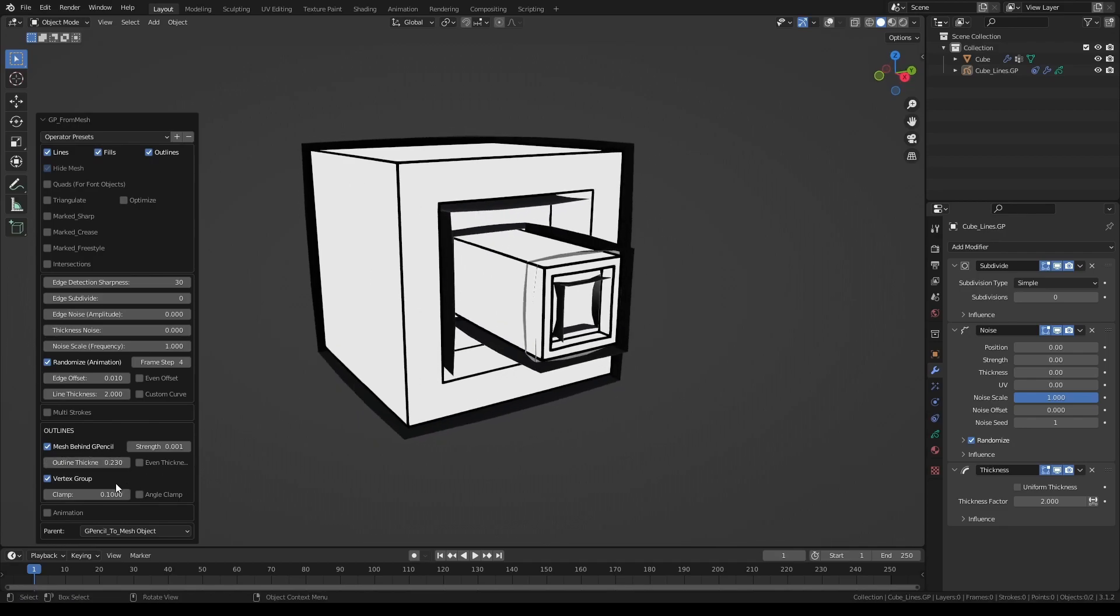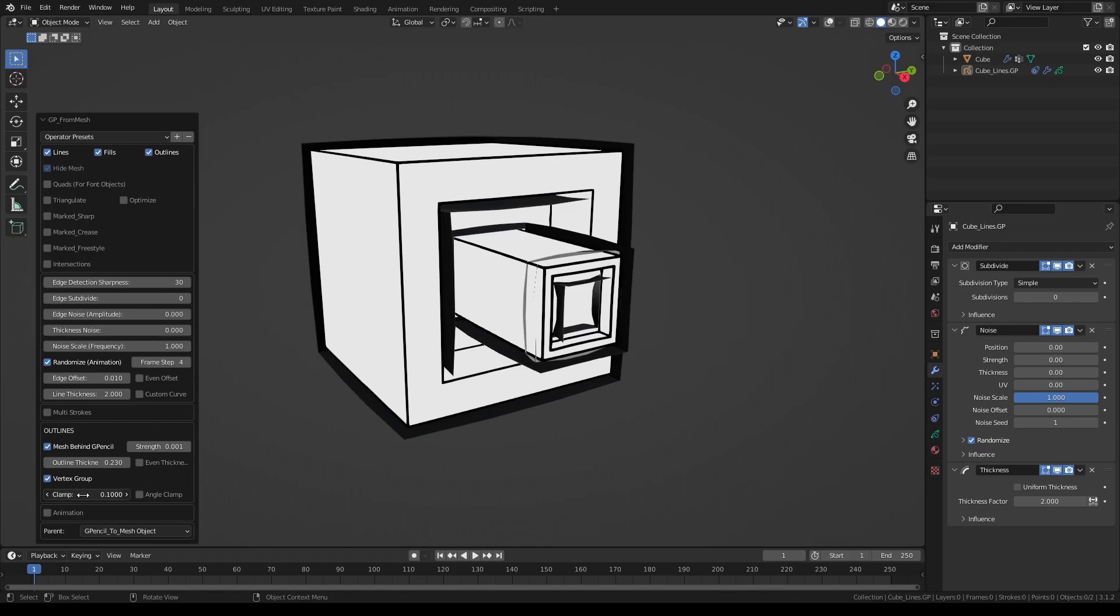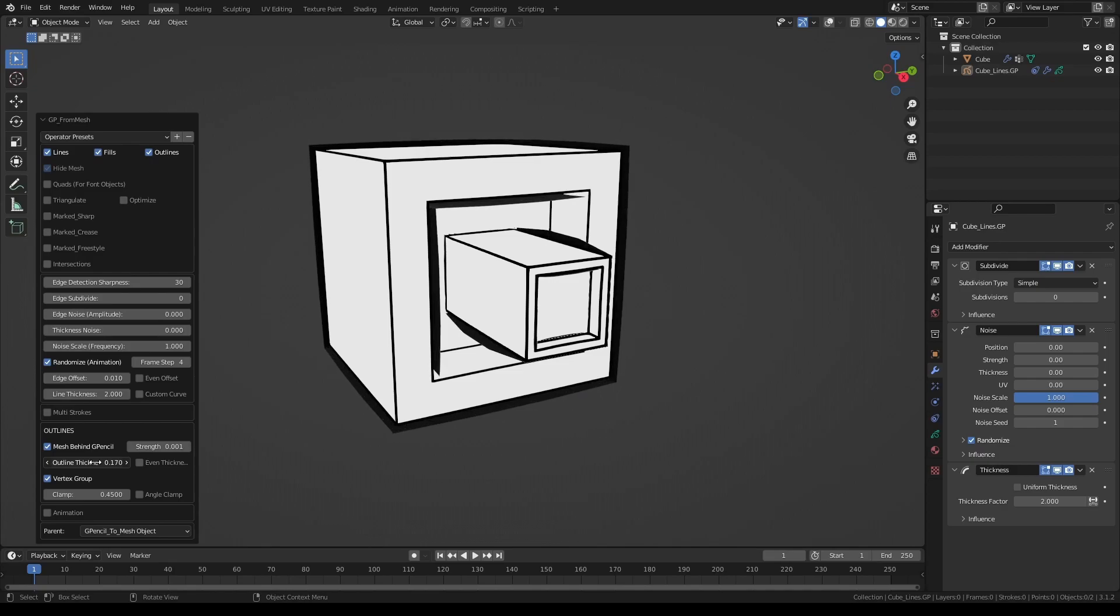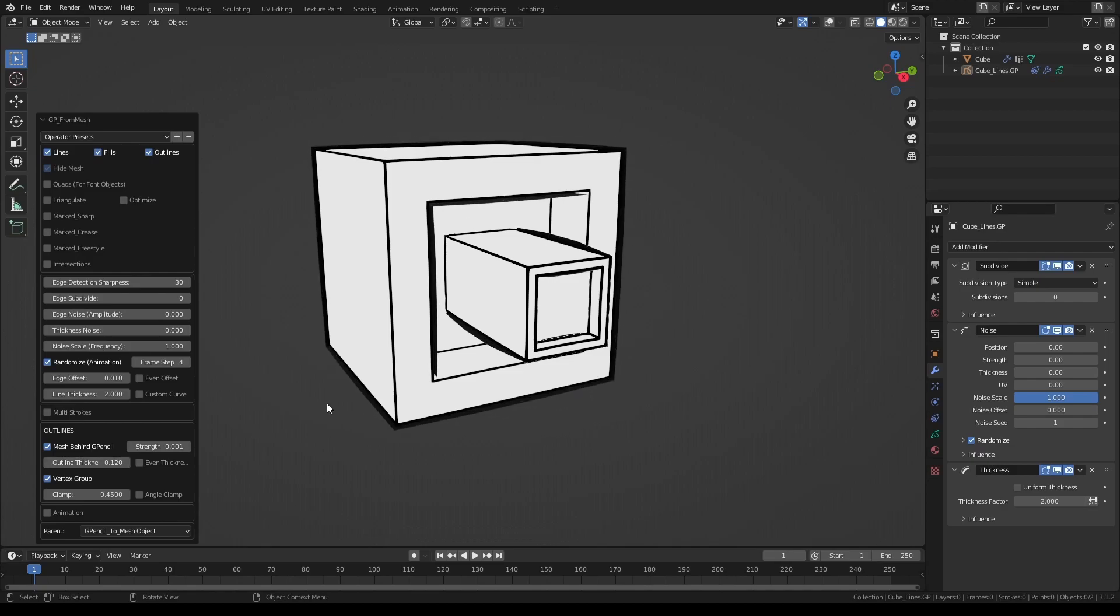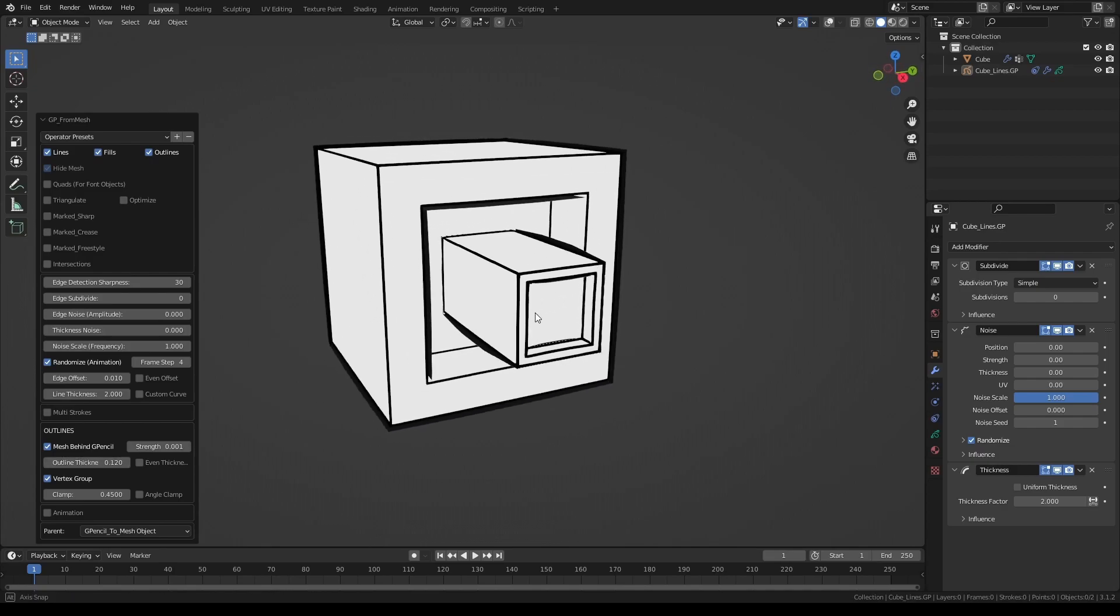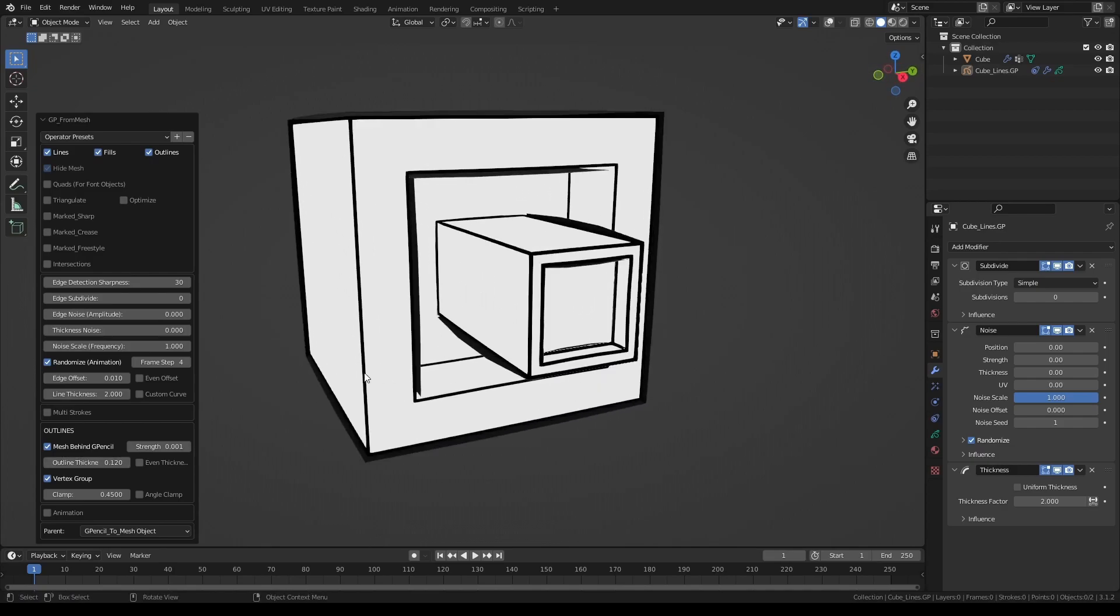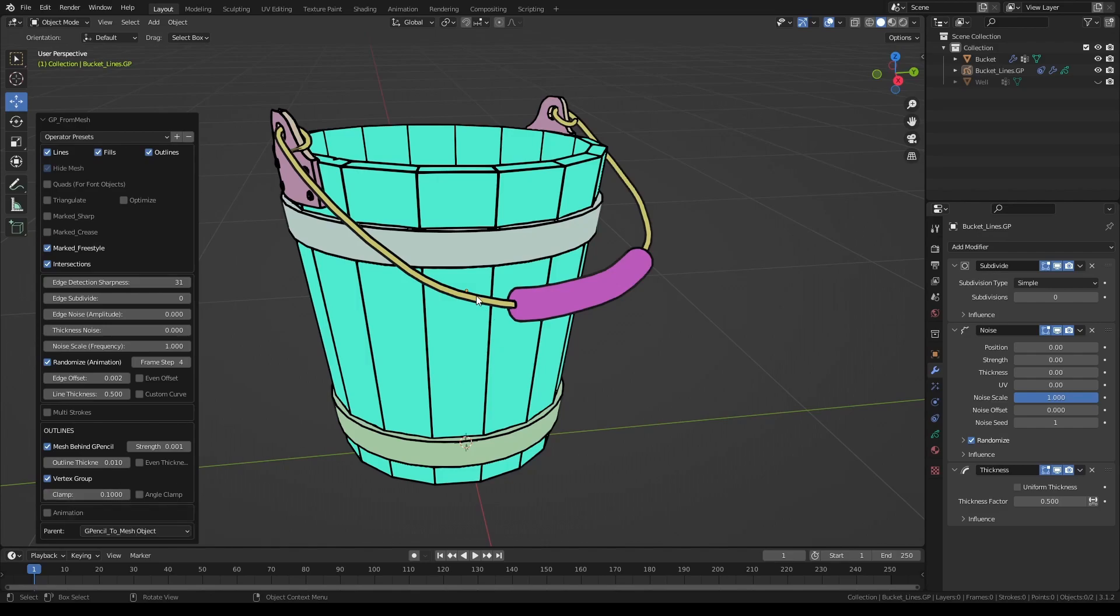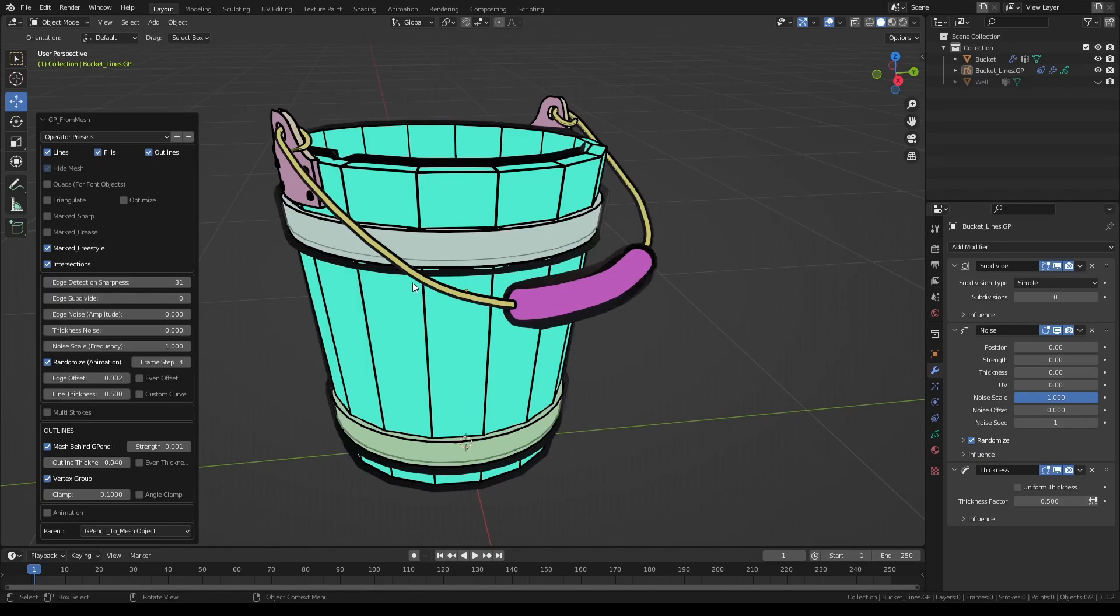Whenever you see something like this, try to increase the clamp volume. As I increase the overall thickness, you can see the narrow sections are clamped below a certain value. For example, with this bucket here, the clamp value of 0.1 is all I need to protect the narrow sections like these wires on the handle. As I increase the thickness, everywhere else gets thick but the wires stay protected.